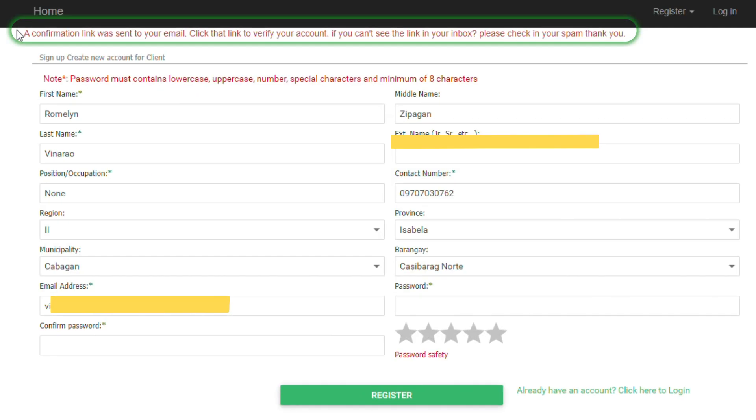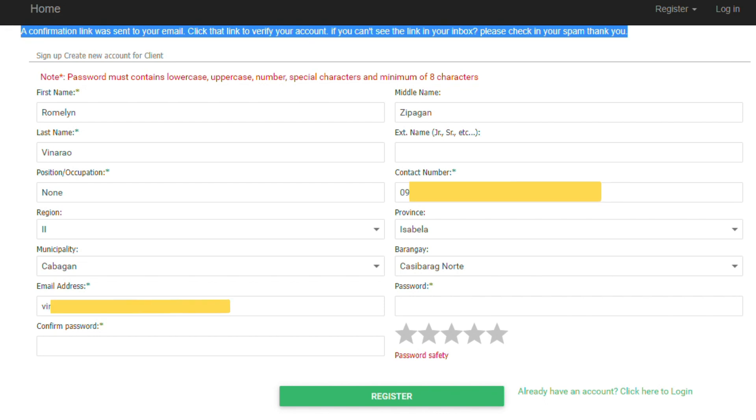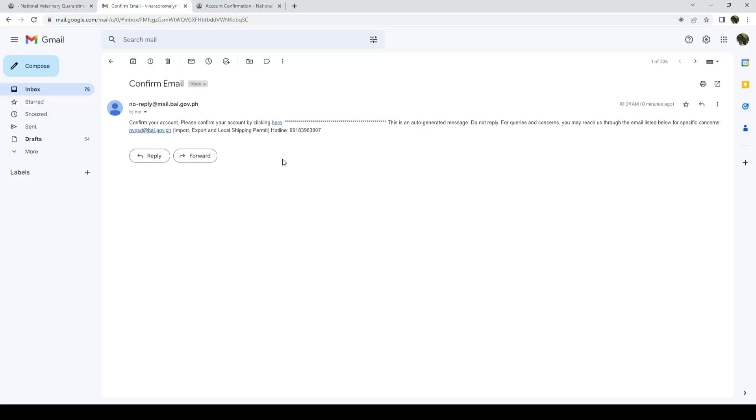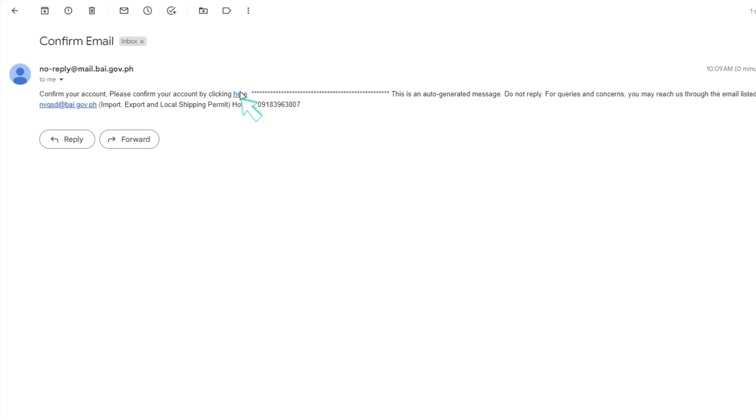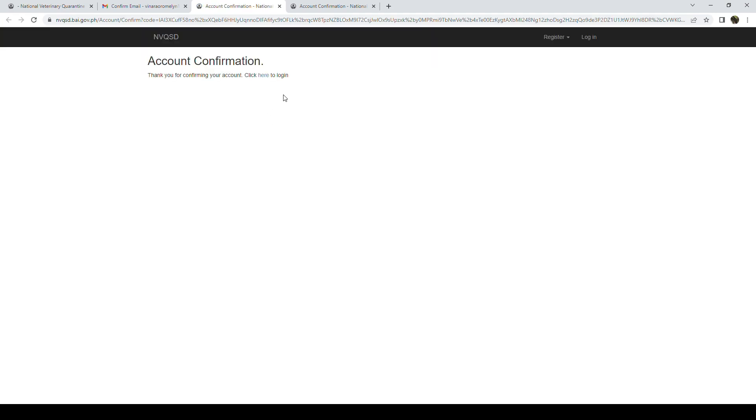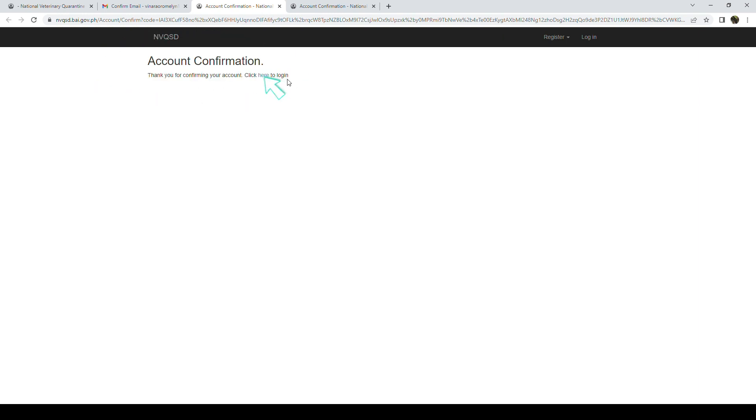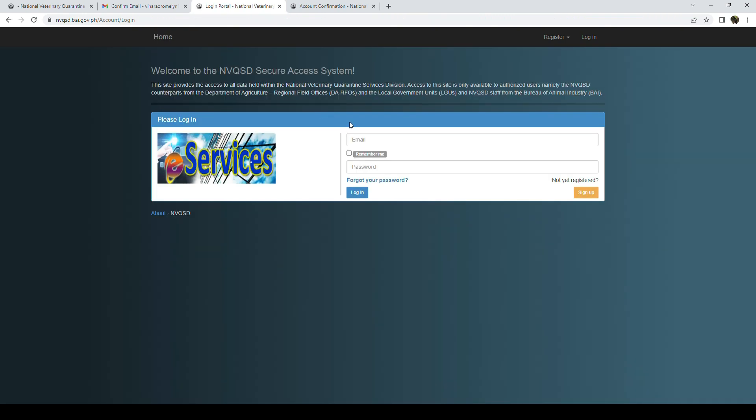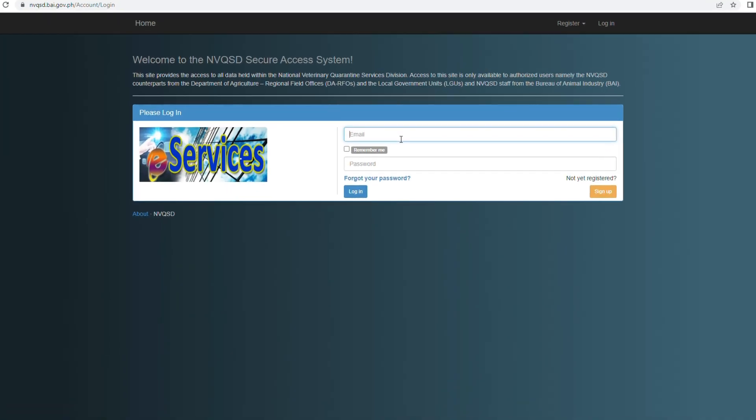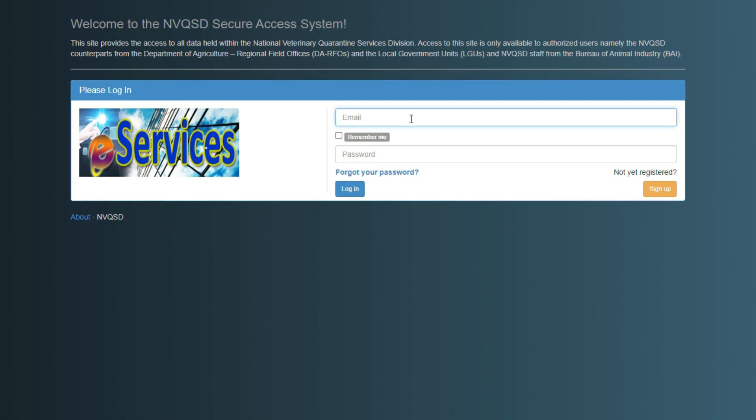Check your email for the system-generated confirmation notification and follow the instruction. Type your registered email and password and then login.